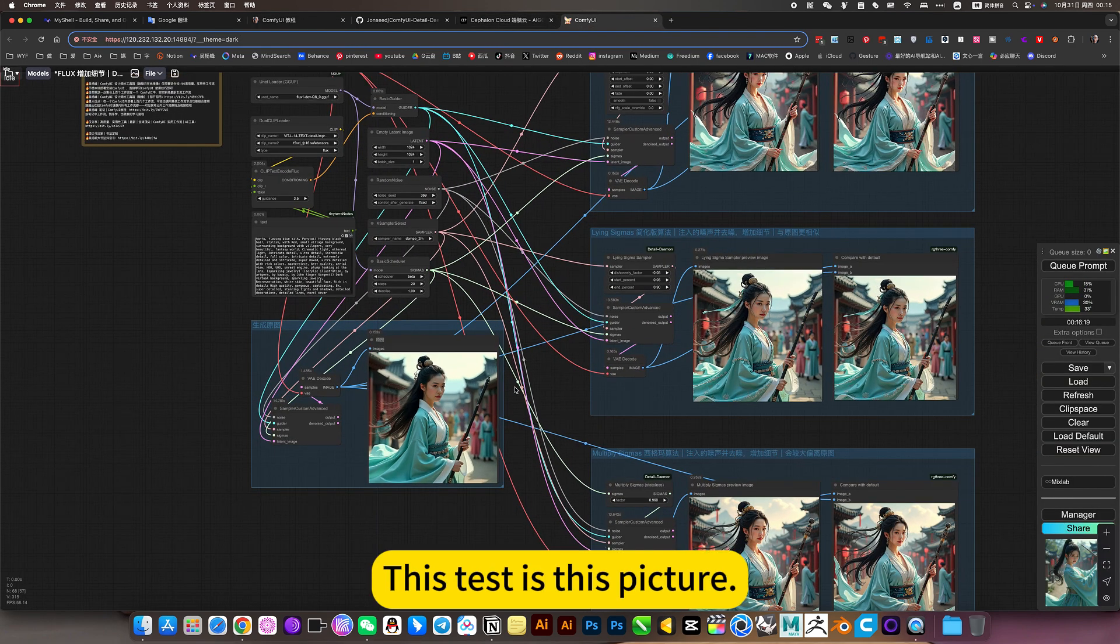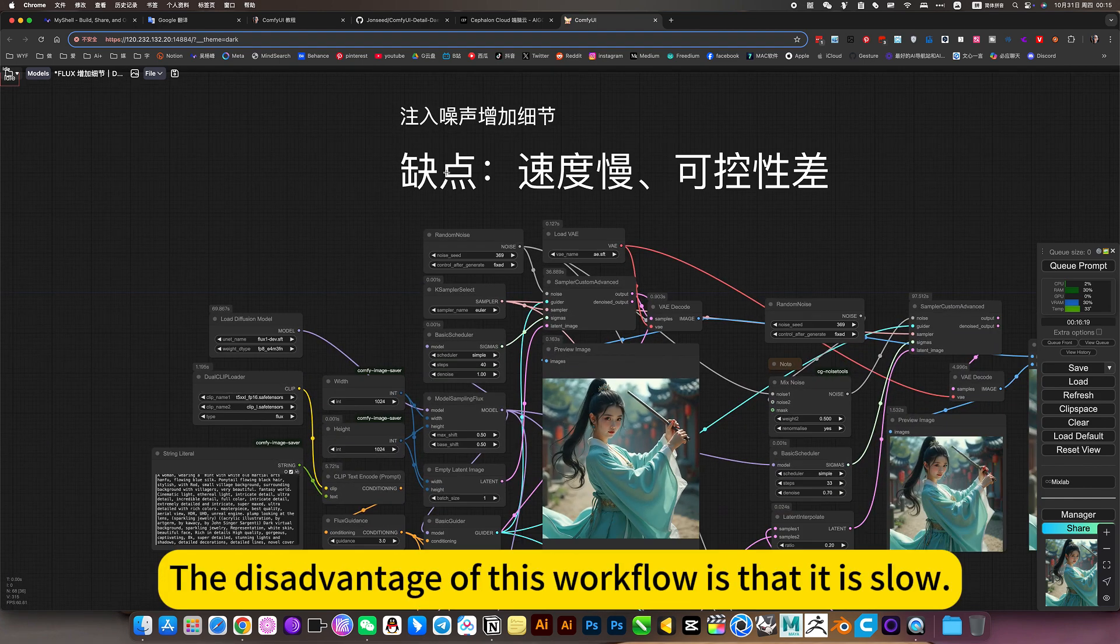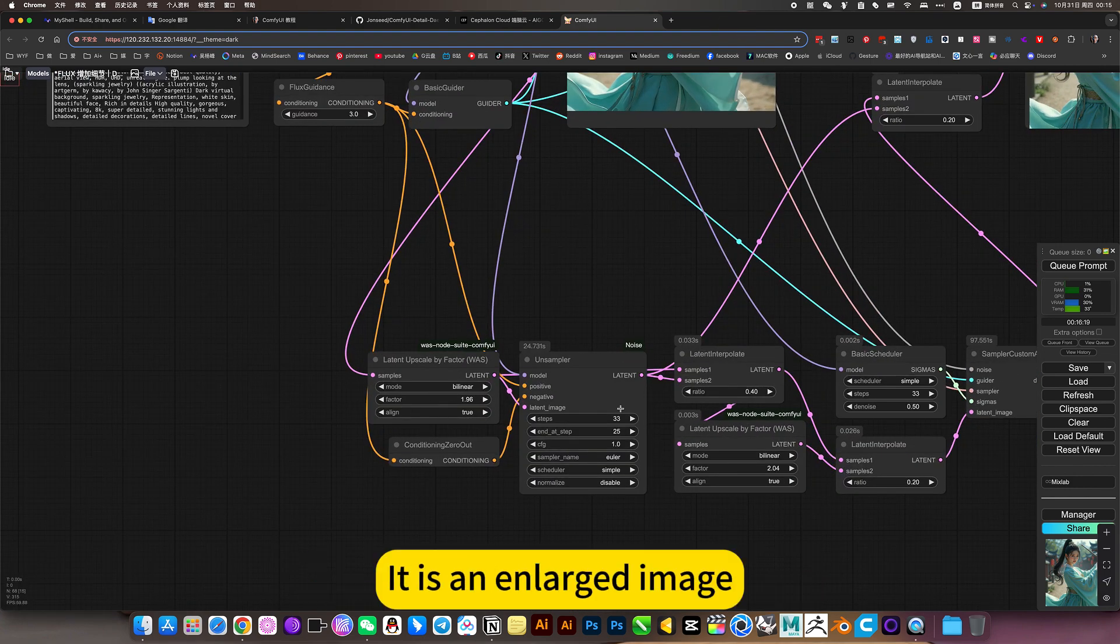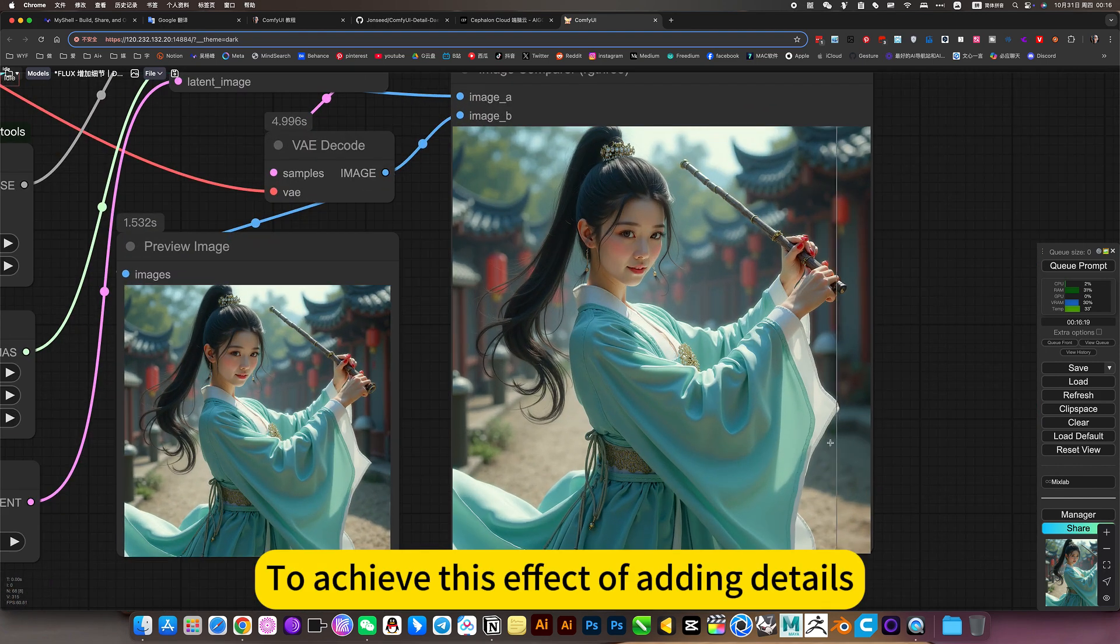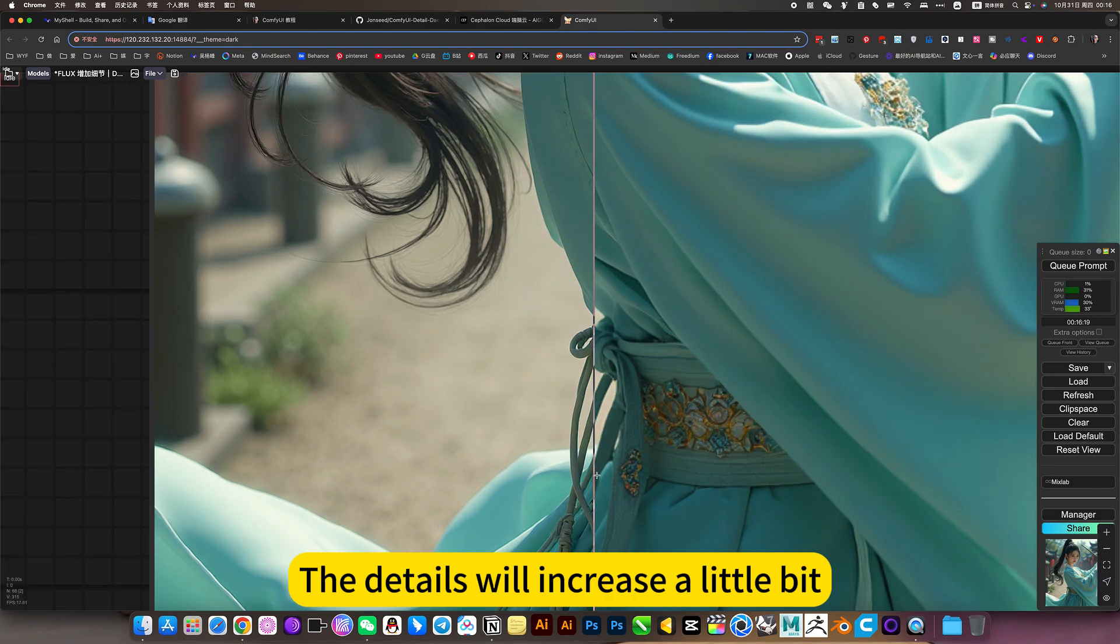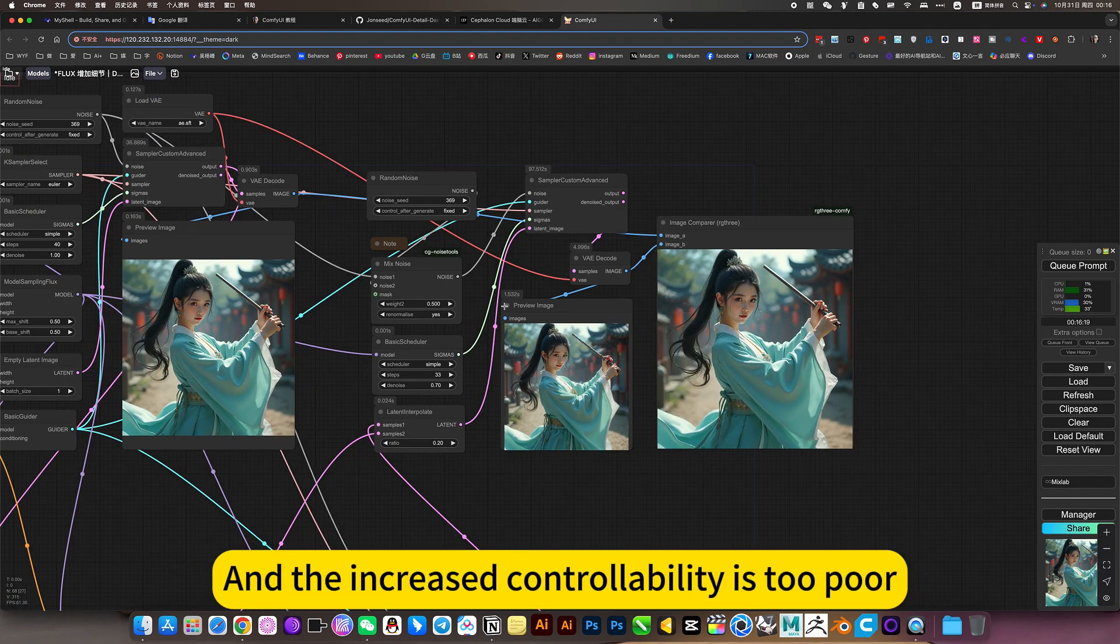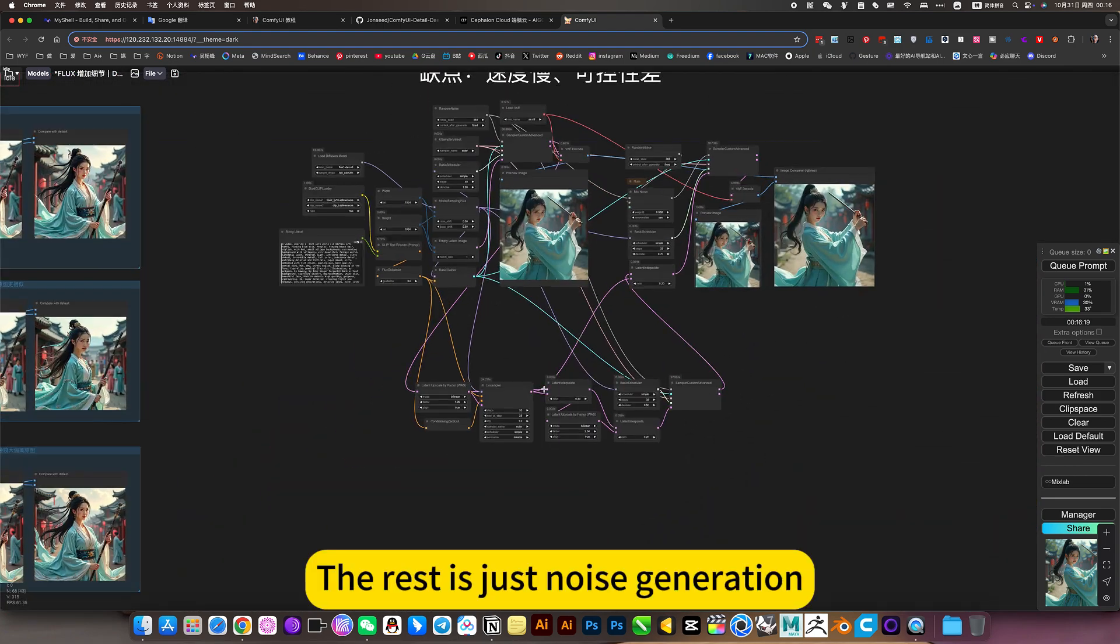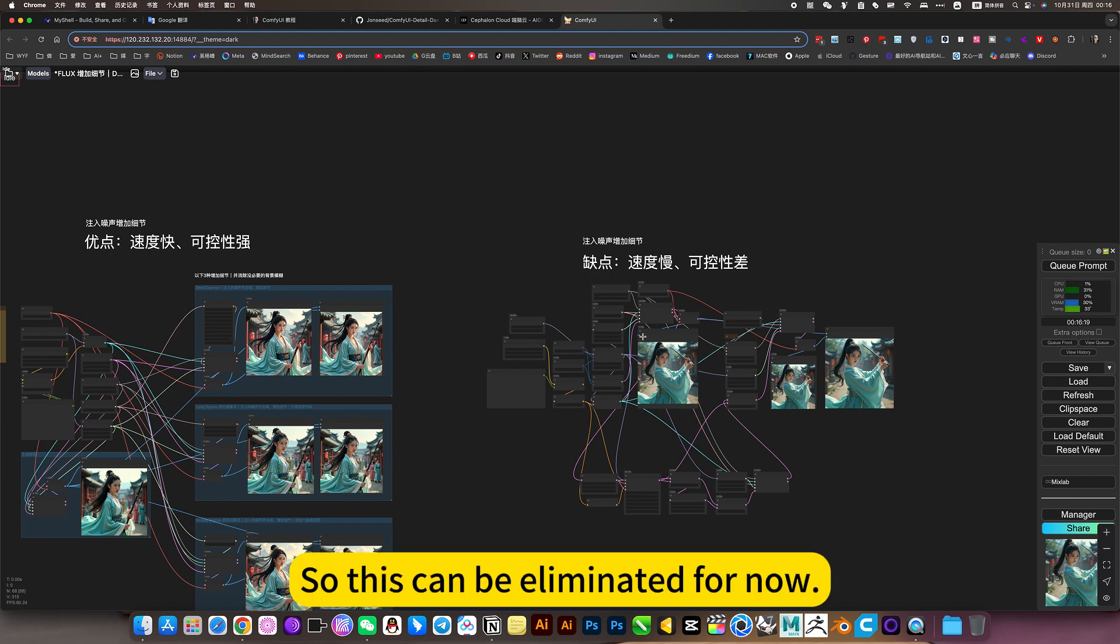This test is this picture. This is a conventional test of injecting noise. The disadvantage of this workflow is deadly slow. Poor controllability. Because it's actually very simple. It is an enlarged image. Then convert the image into noise. Resample the noise and generate the original image. To achieve this effect of adding details. Because this is after adding details. This is before adding details. Look at this robe. The details will increase a little bit. But this increases the detail effect. Not very good. And the increased controllability is poor. There is only one controllable. The rest is just known as generation. And it's very slow. A more traditional way. So this can be eliminated for now.